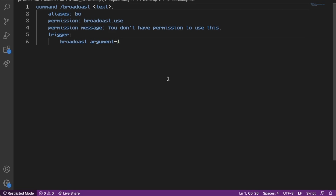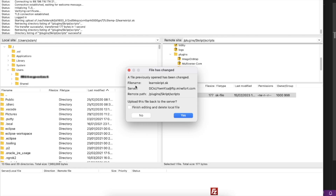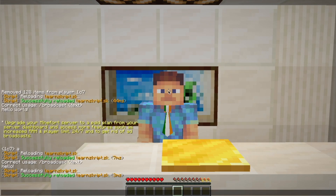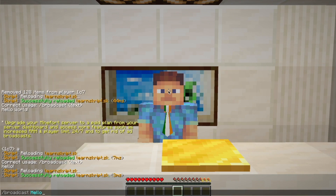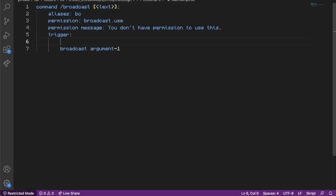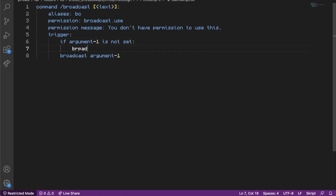Another handy thing we can use is if we add square brackets around our argument, it makes the argument optional. So if I save the file, reload in the file manager, and type 'sk reload learn script', now we can type '/broadcast' without an argument and the command still runs. Typing '/broadcast hello' works as well. This could be useful if you want staff to type '/broadcast' and have a default message come up — you would use something like 'if argument 1 is not set, broadcast hello, then stop'.